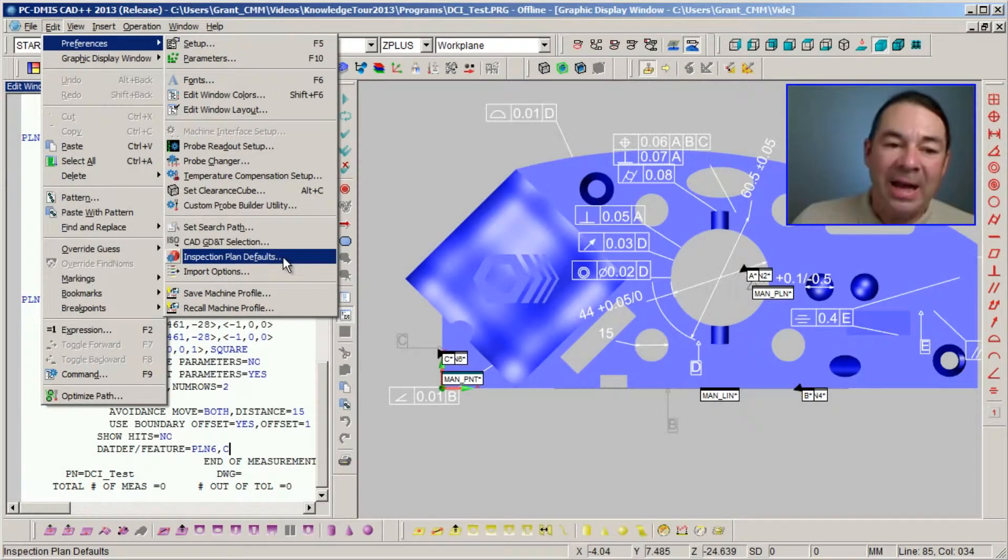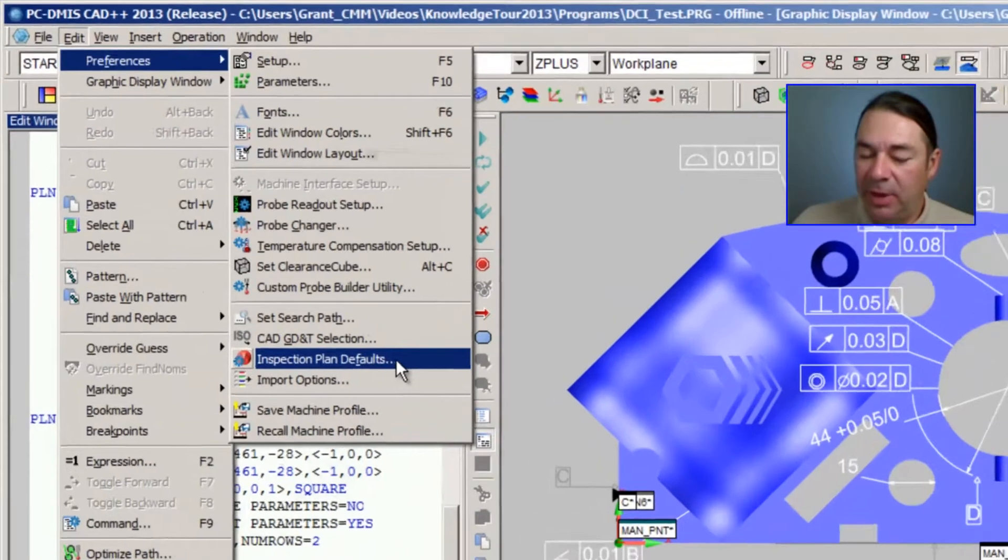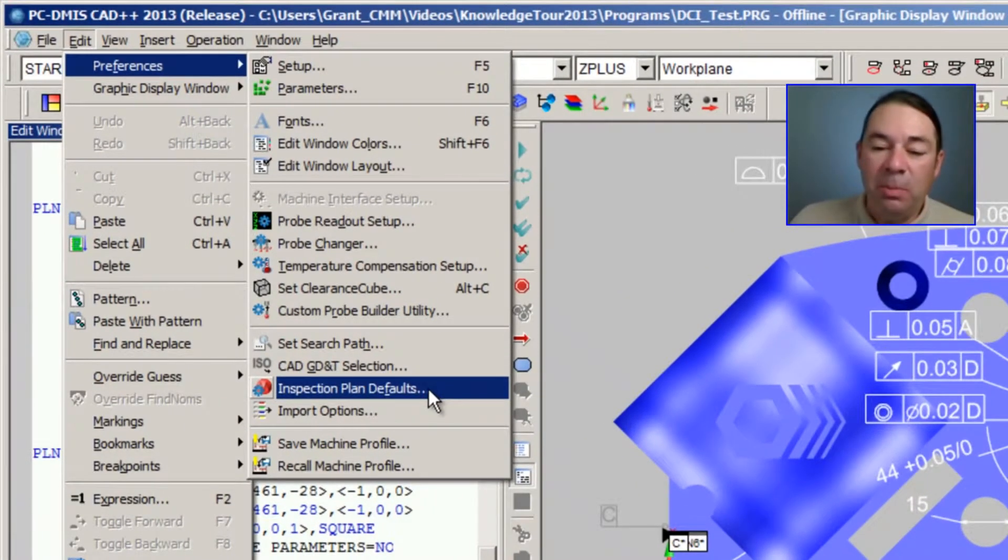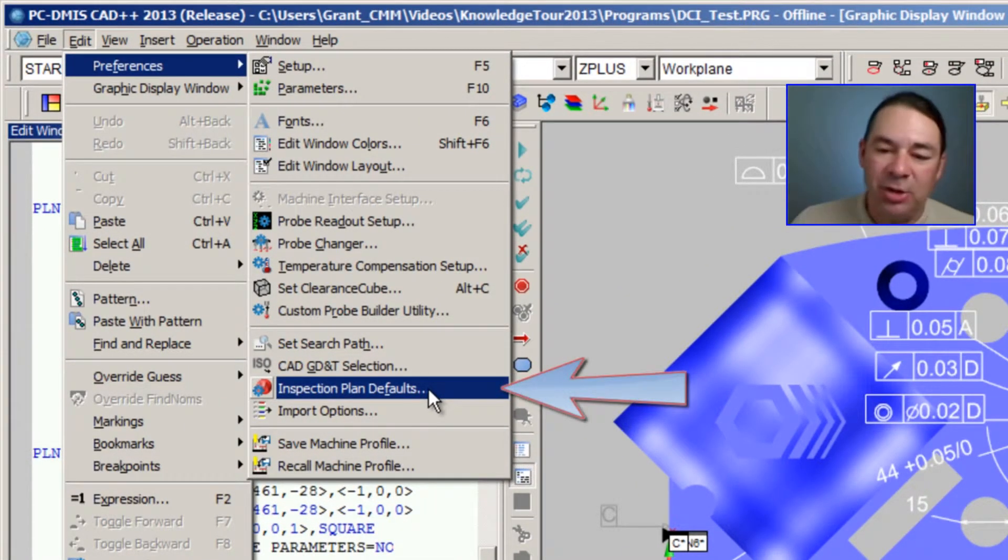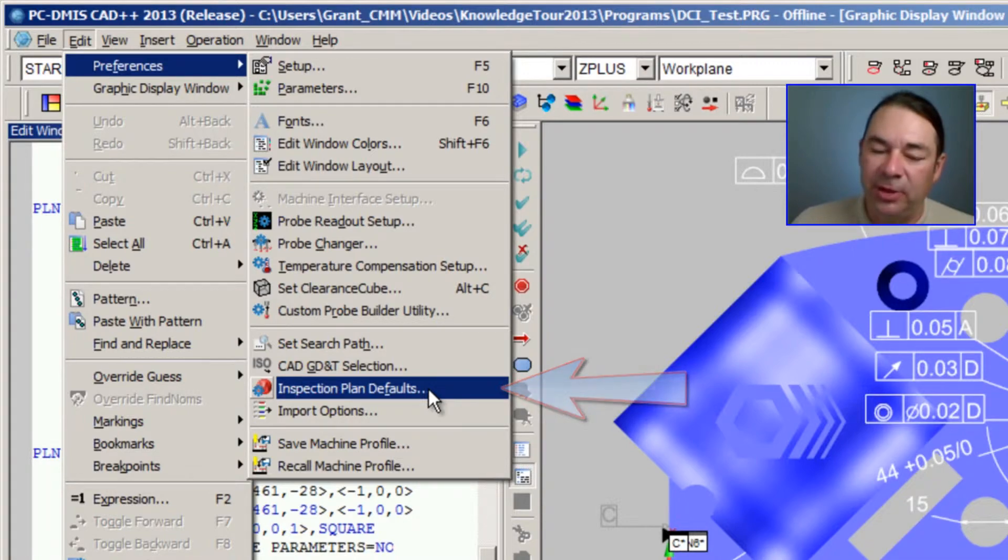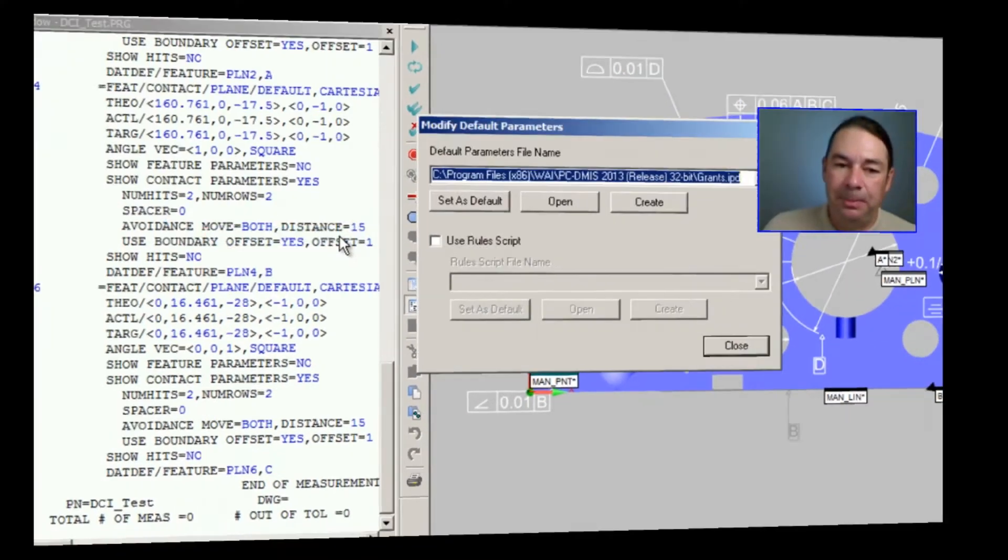If we select Edit, Preferences, there's a new menu that's been added labeled Inspection Plan Defaults. And when we open up this Defaults menu, not only do we make decisions about how our planes are measured, but we also make decisions about auto circles, cylinders, any constructions, and even some of the dimensions.